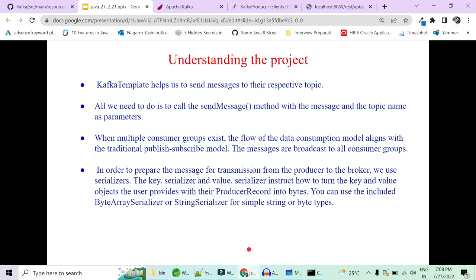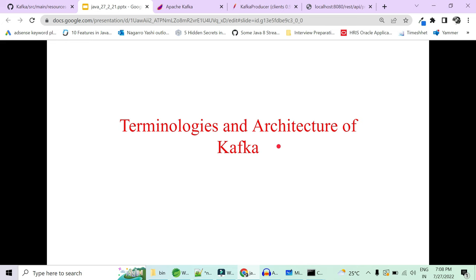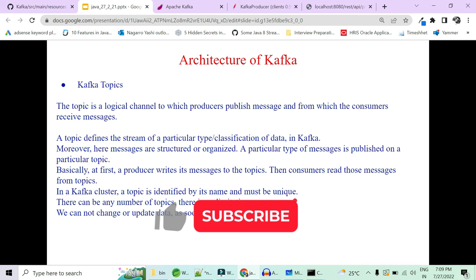We still have many questions to address: how to change the Zookeeper default port 2181, how to change the Kafka port 9092, what are the terminologies and architecture of Kafka, what is Zookeeper and why is it used, and how the cluster is divided into multiple partitions. We'll be covering all of this in the next video — let me know in the comments if we can continue with the series. Thank you!